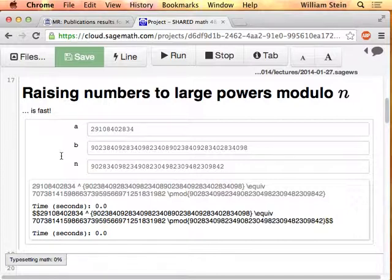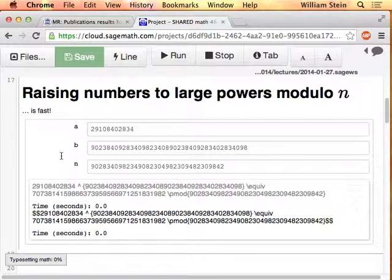You can certainly imagine lots of tricks you might apply to make this a little bit better. For example, instead of just straight writing b in binary, you might write it as a quotient of two numbers in binary — some powers of two divided by some other powers of two. Maybe the number of powers of two involved would be less, so you could cut down on how many multiplications you have to do.